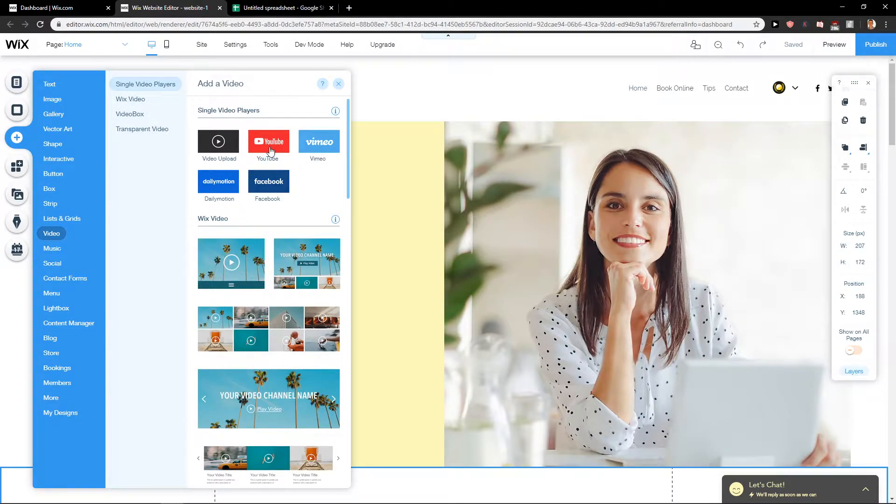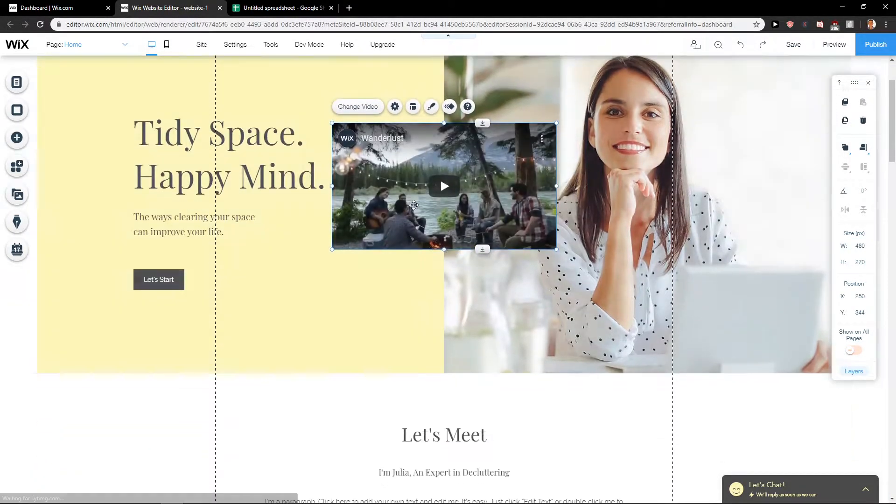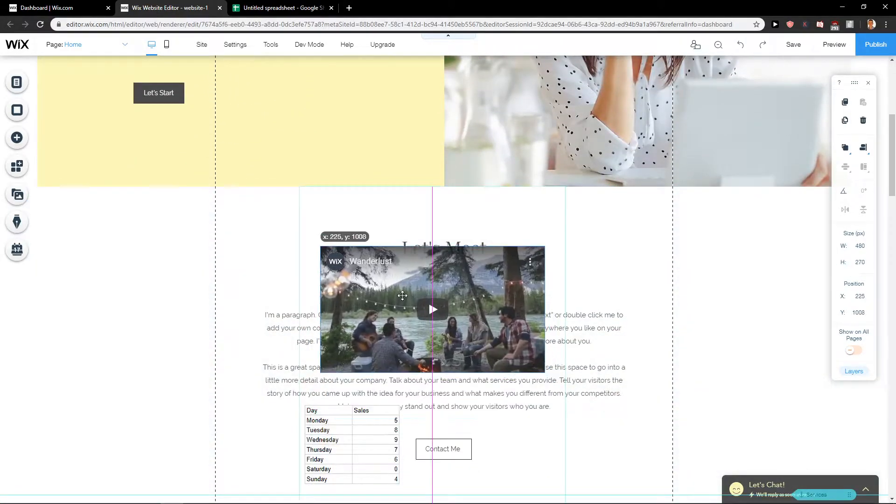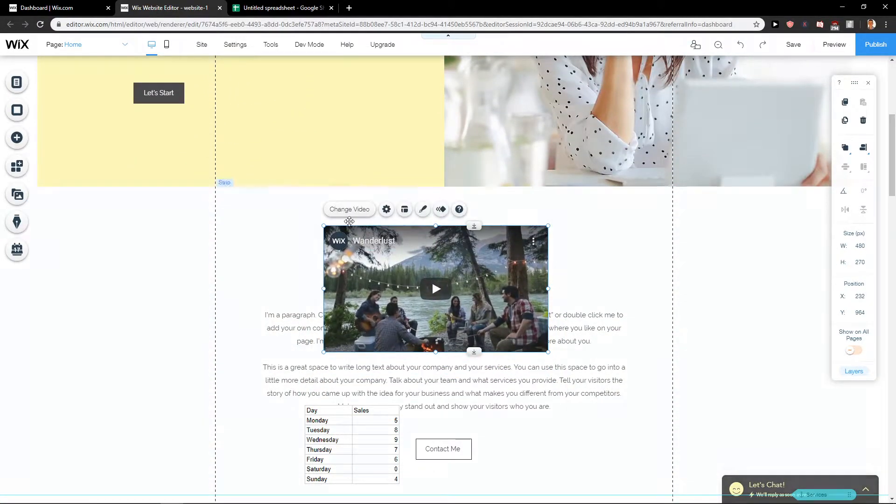I'm going to click on YouTube video here. I can put it wherever I want, like here.